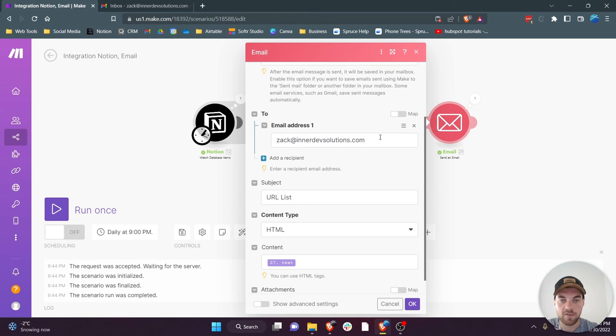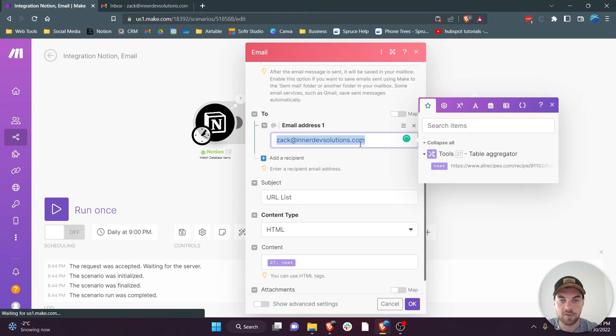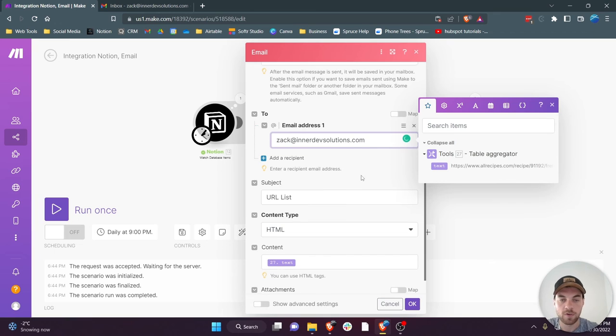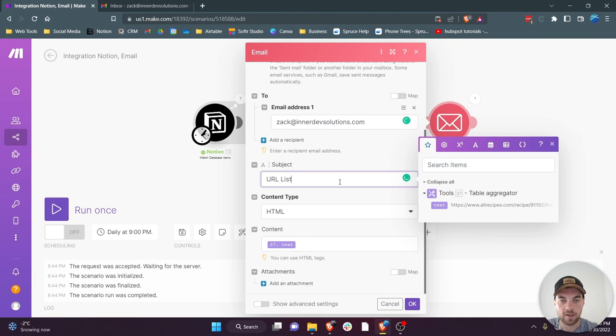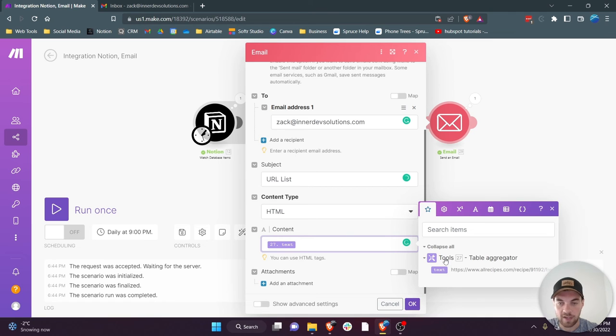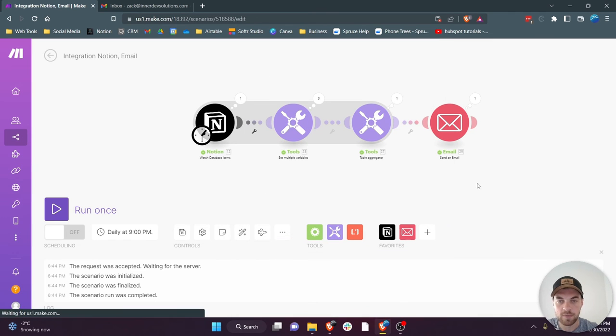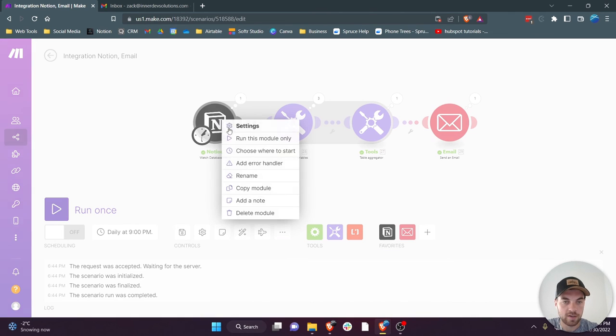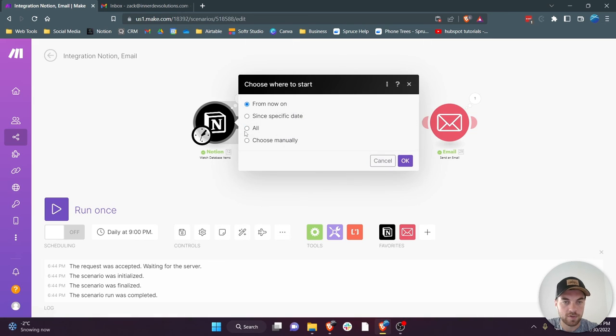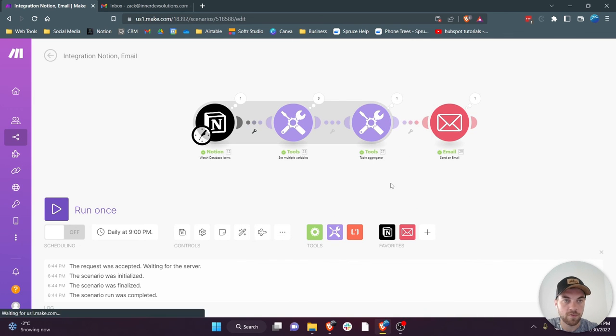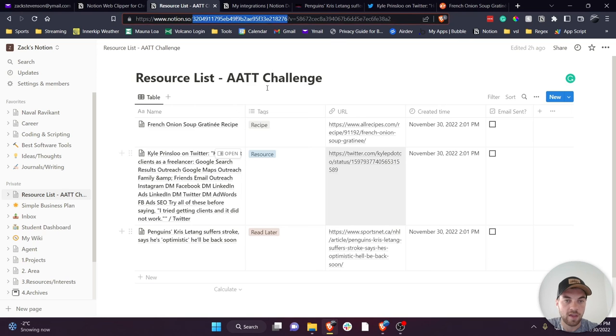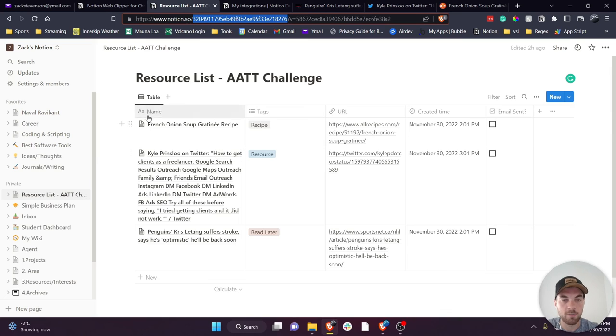And then to connect your email, again you'll have to authenticate the Google connection. Enter in whatever email address you want to send it to of yours. You can create your subjects whatever you want. Leave it as HTML and then you select text from that table aggregator that we just set up.